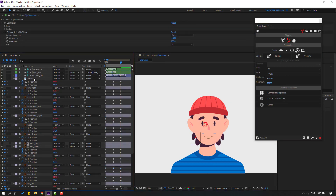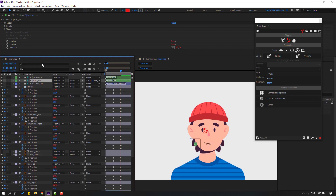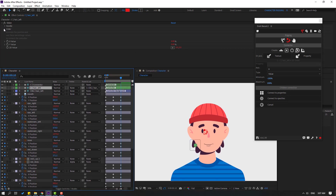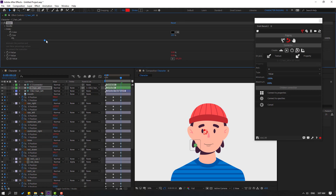Select this controller and open the slider. Open Size and change the size.